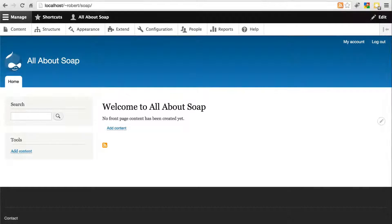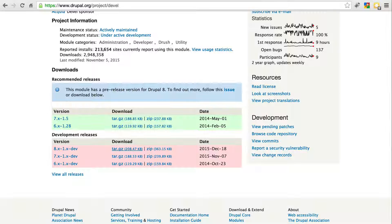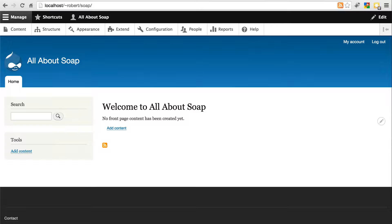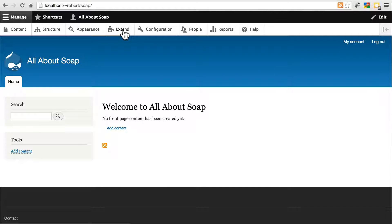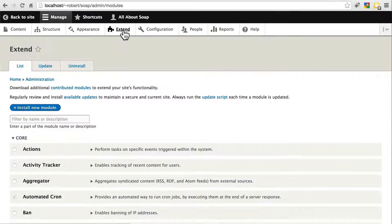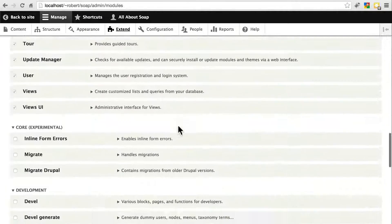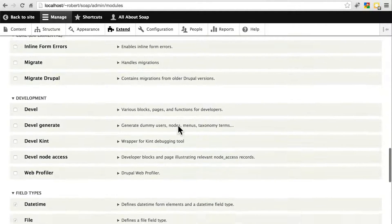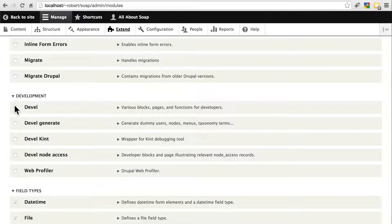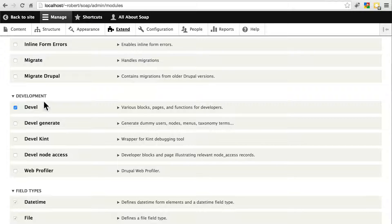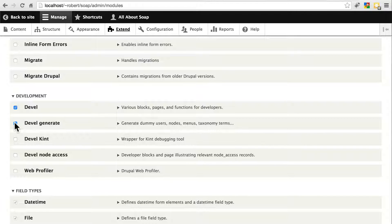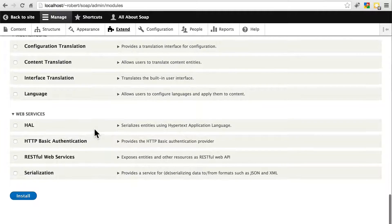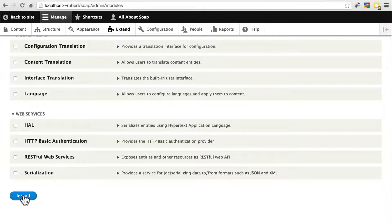Okay, once you have your site installed, and you've downloaded the Devel module onto your site, go ahead and go to Extend. Now we're going to simply enable the Devel module. Scroll down a bit, and you'll find it under Development. The only sub-modules we're going to use here are Devel, of course, the main one, and Devel Generate. We're not going to use the rest of these in this tutorial. So go ahead and enable those, and click Install.